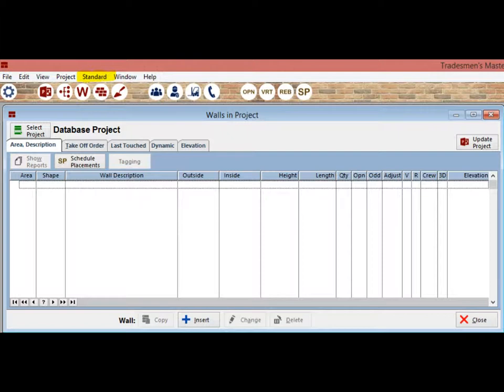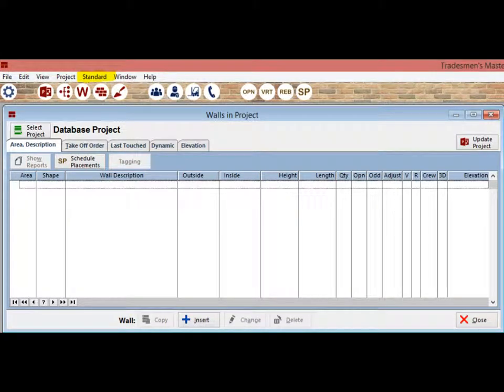This will open a drop down window that lists all of your standard information such as standard labor and standard materials. This is where you will enter all of your company's information. Click on Standard Materials.